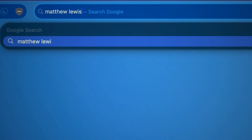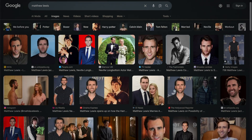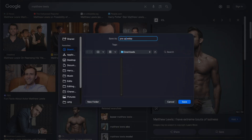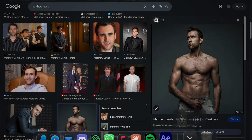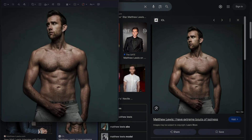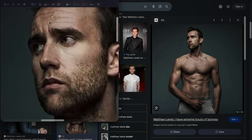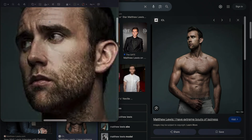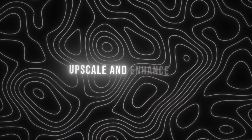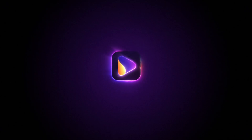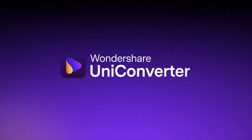First, find the image that you want to use and save it to your computer. As you can see here, this image is very low resolution and has a lot of compression artifacts. So we're going to need to upscale and enhance it before we can use it in our edits. I'm going to be using Wondershare UniConverter — I'll leave a link to download it in the description and the pinned comment.